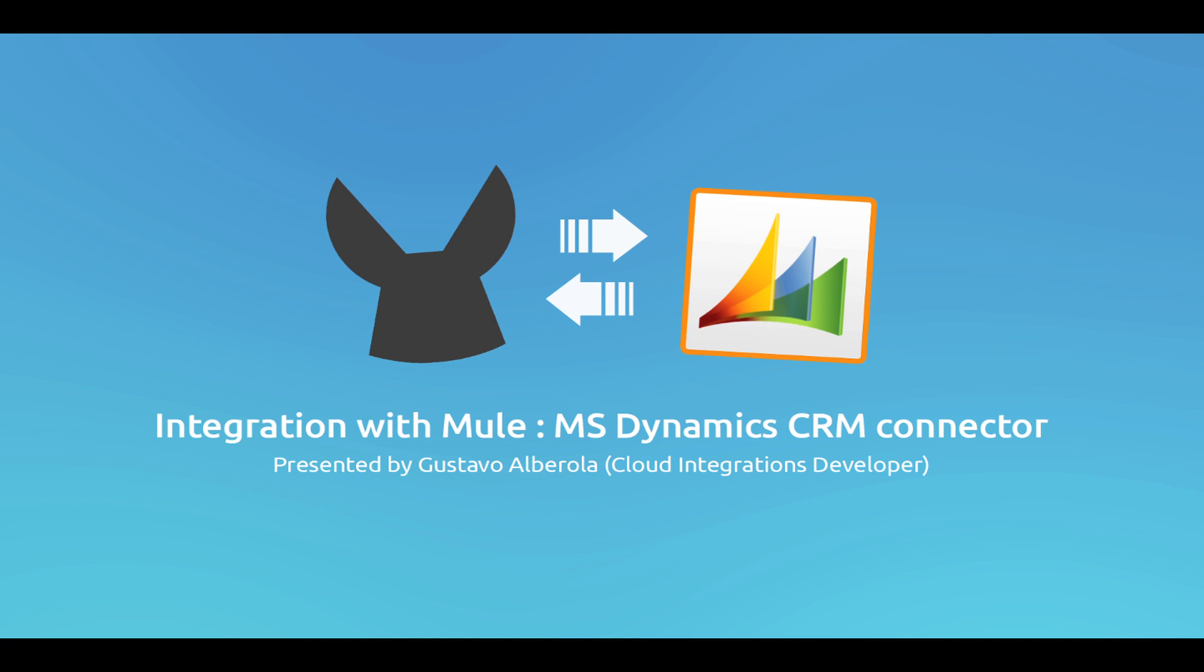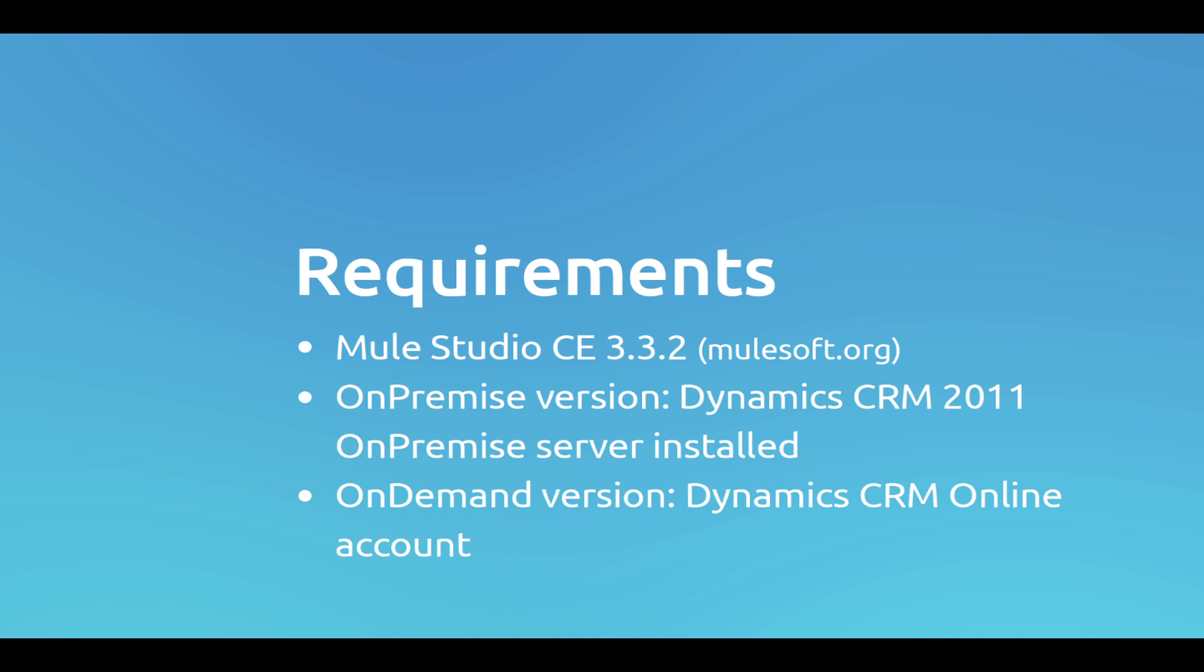In order to build and run the application we are going to need to download and install MuleStudio Community version or an Enterprise version.